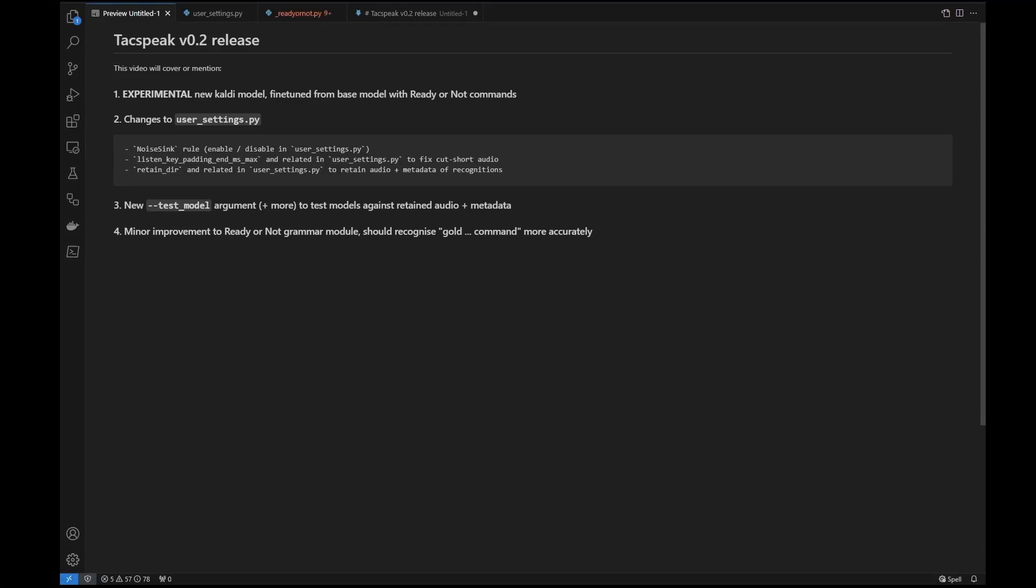G'day folks. In this video I'm going to go through some of the more important changes of TACspeak version 0.2. So the headline feature is that there is going to be an experimental new CalDI model released with version 0.2. However, big disclaimer, it is experimental. It's being released for the purpose of gathering test data as opposed to saying that it's a final product.